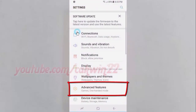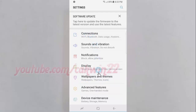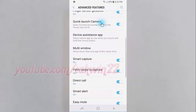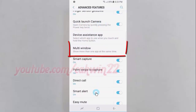Tap Advanced Features. Scroll down, then tap Multi Window.